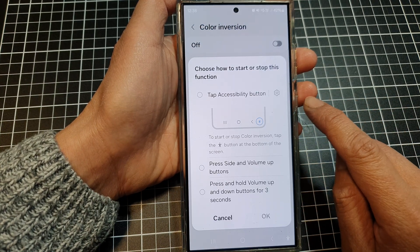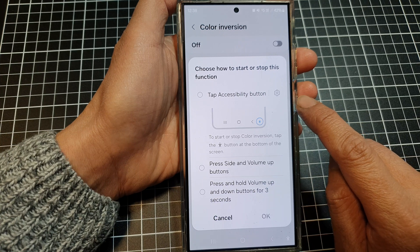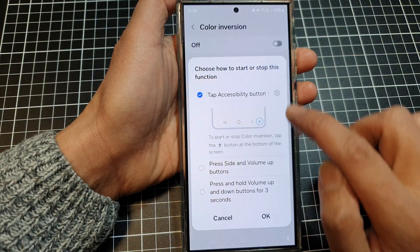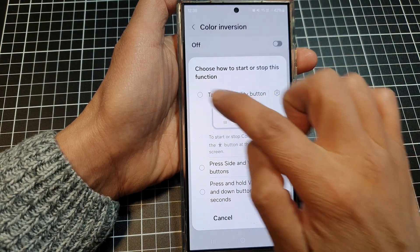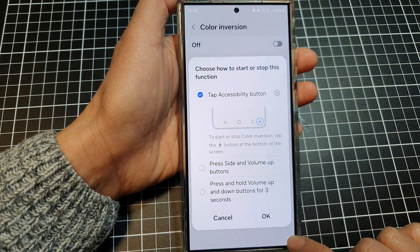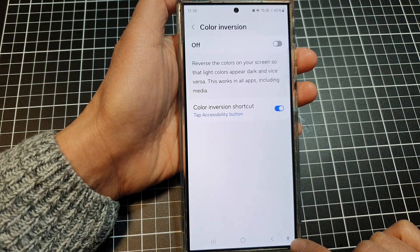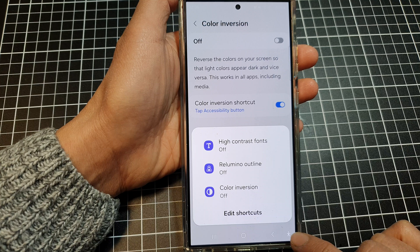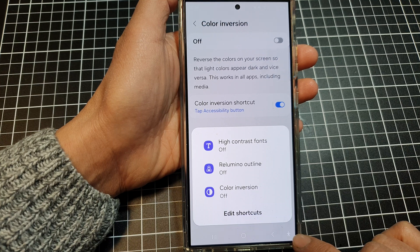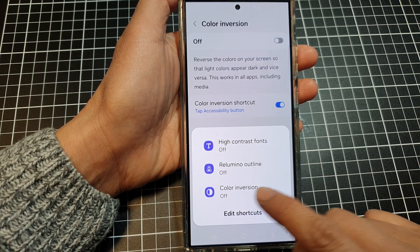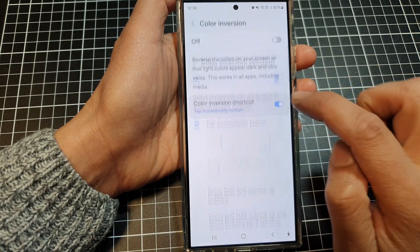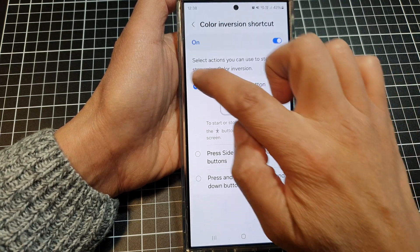In here you can choose to turn on or turn off the tap accessibility button. When you select that, it will add Color Inversion to the accessibility shortcut button. When you tap on that shortcut button, Color Inversion will be activated.